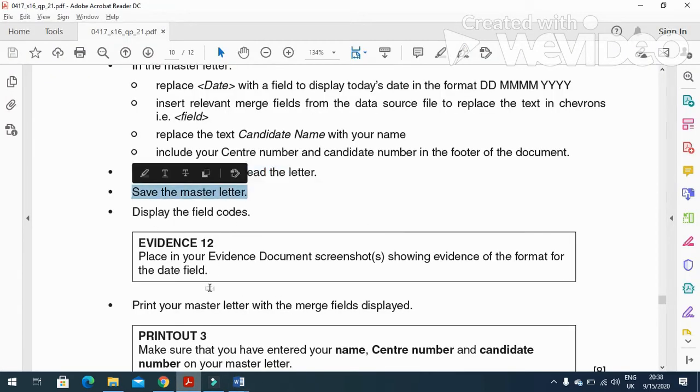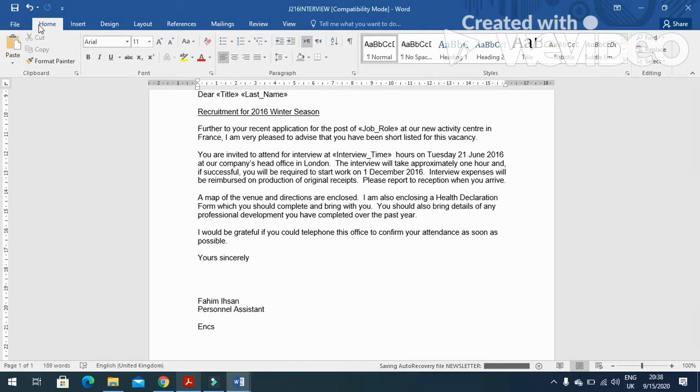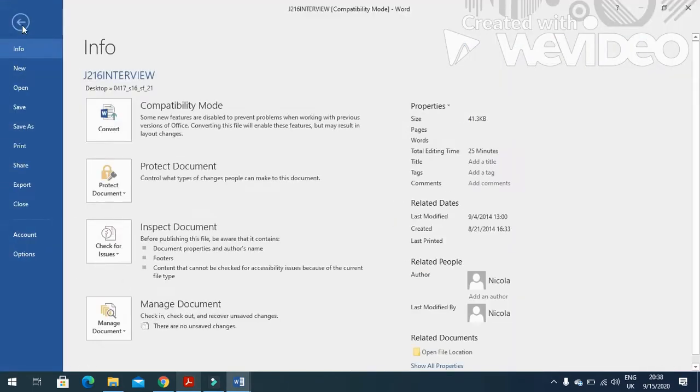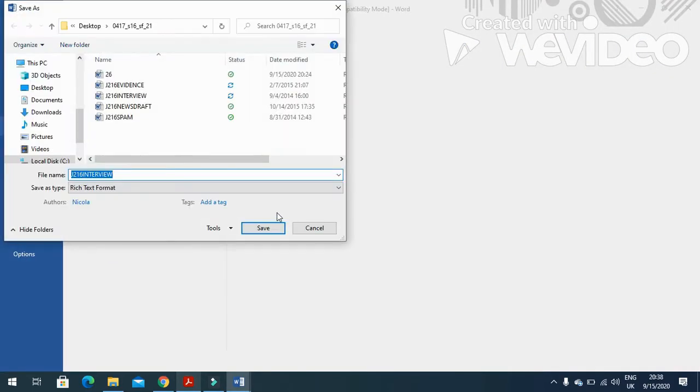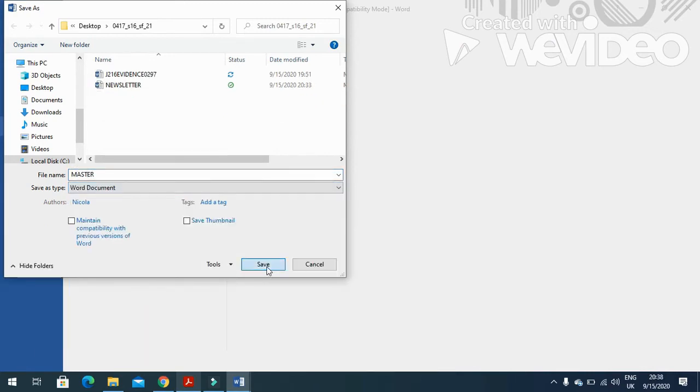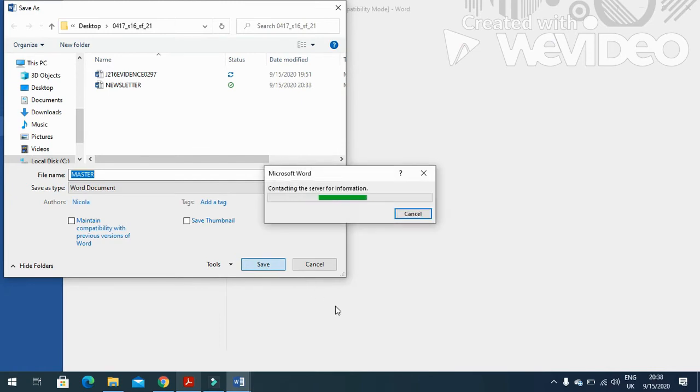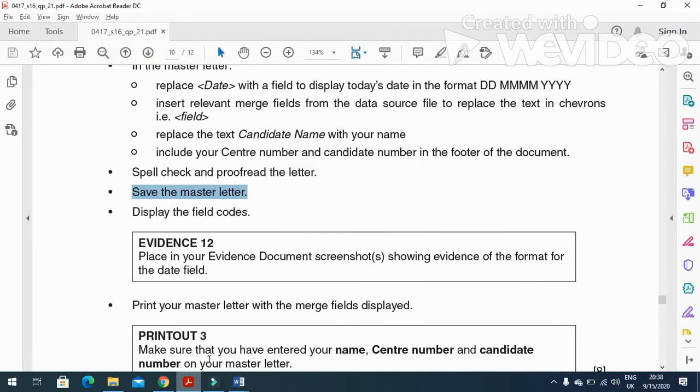Now you have to save the master letter. So File and just save it as, and I'm going to save it as master letter as a Word document into the same folder. So once you are done with this one, you need to proceed with the next step.